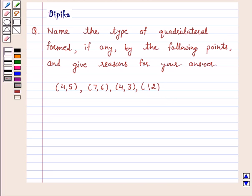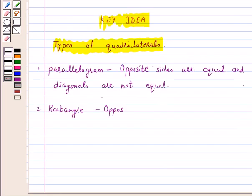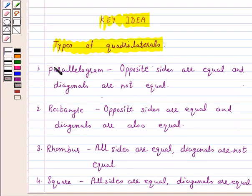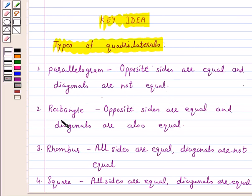We know that a quadrilateral is a parallelogram if its opposite sides are equal but diagonals are not equal, and for a rectangle we have to prove that its opposite sides are equal and diagonals are also equal.